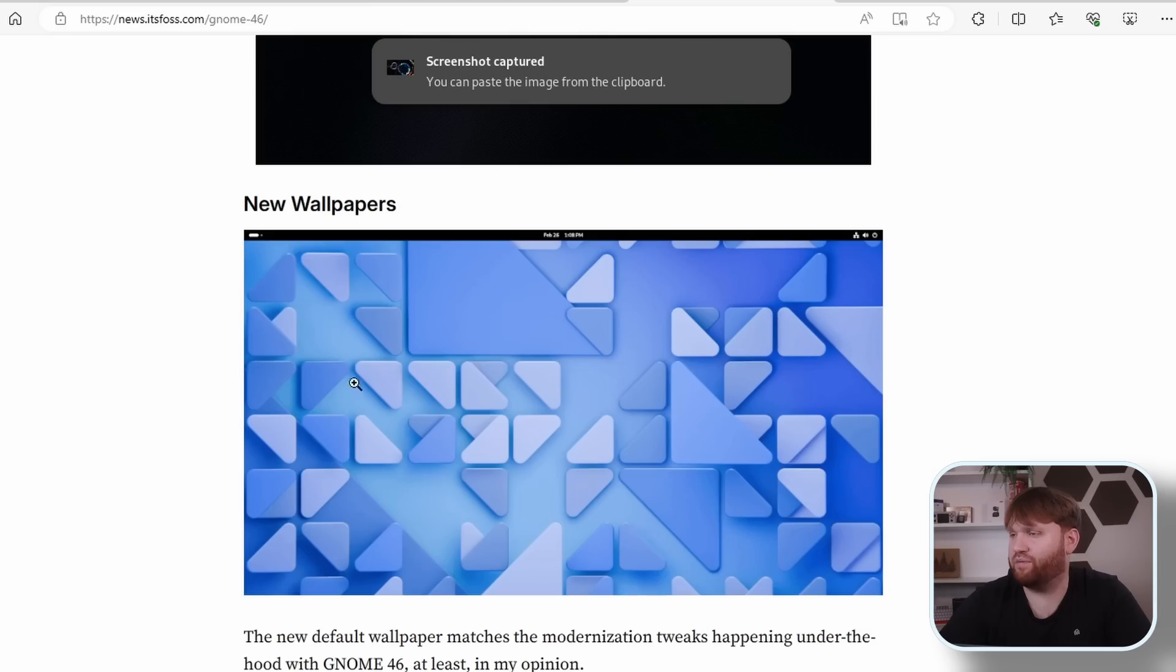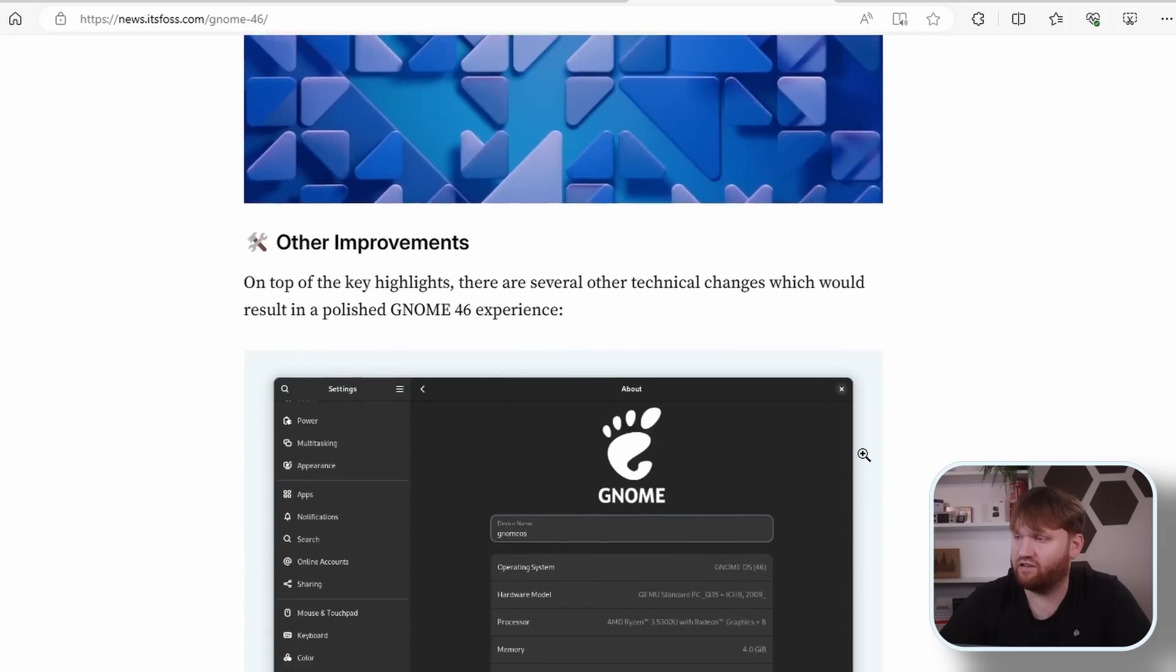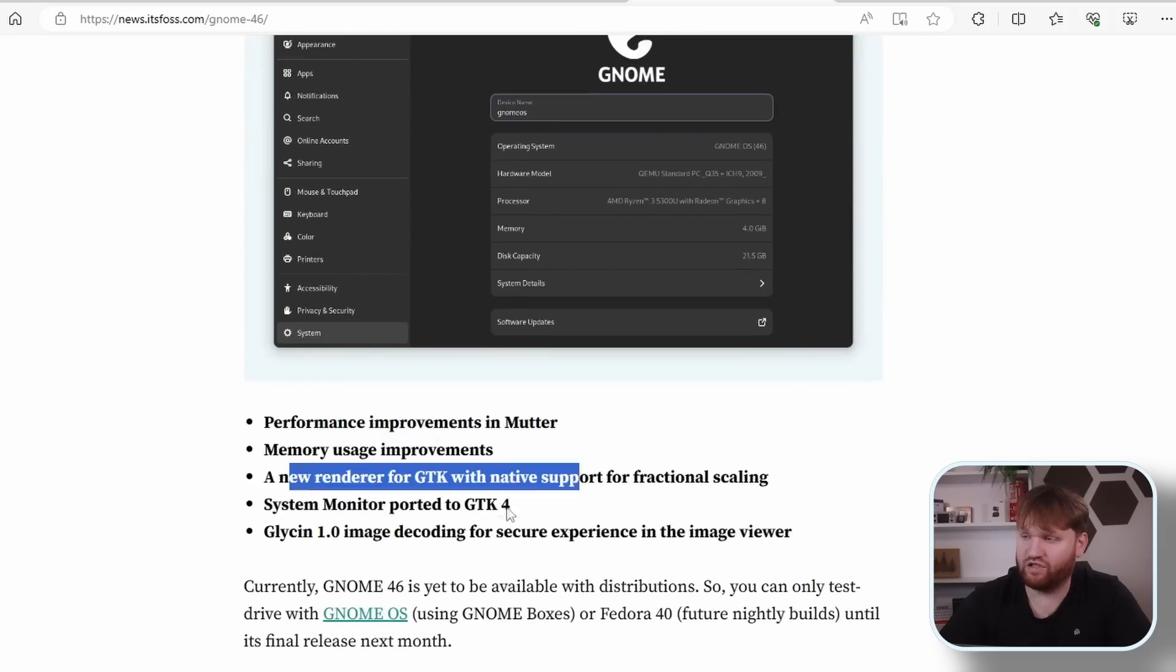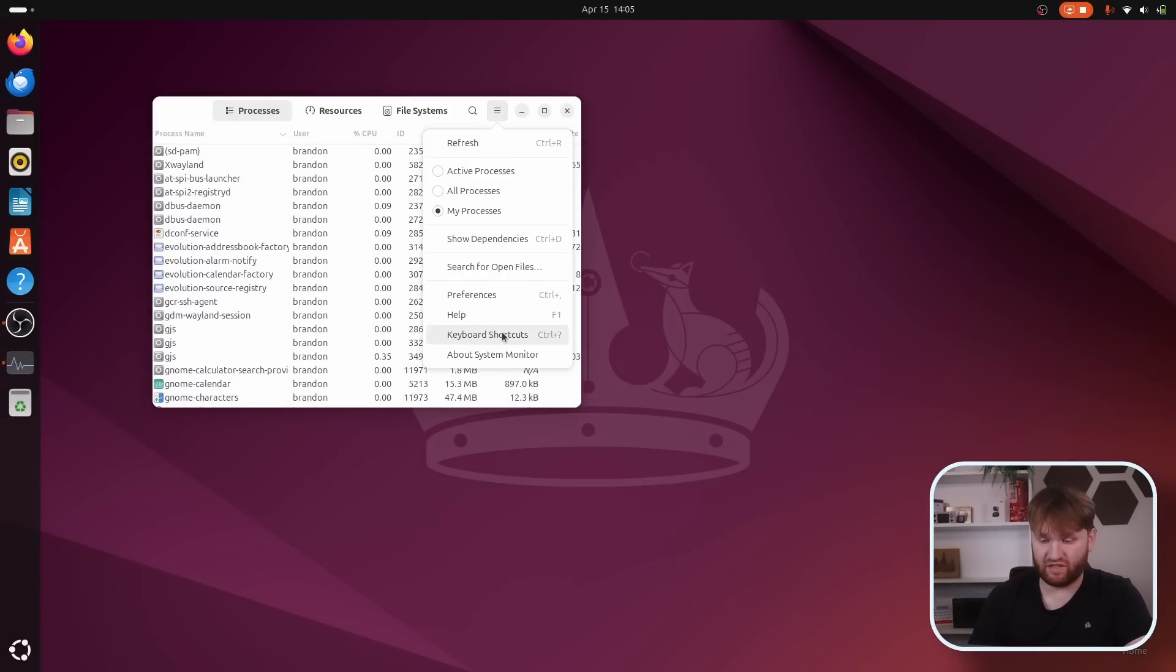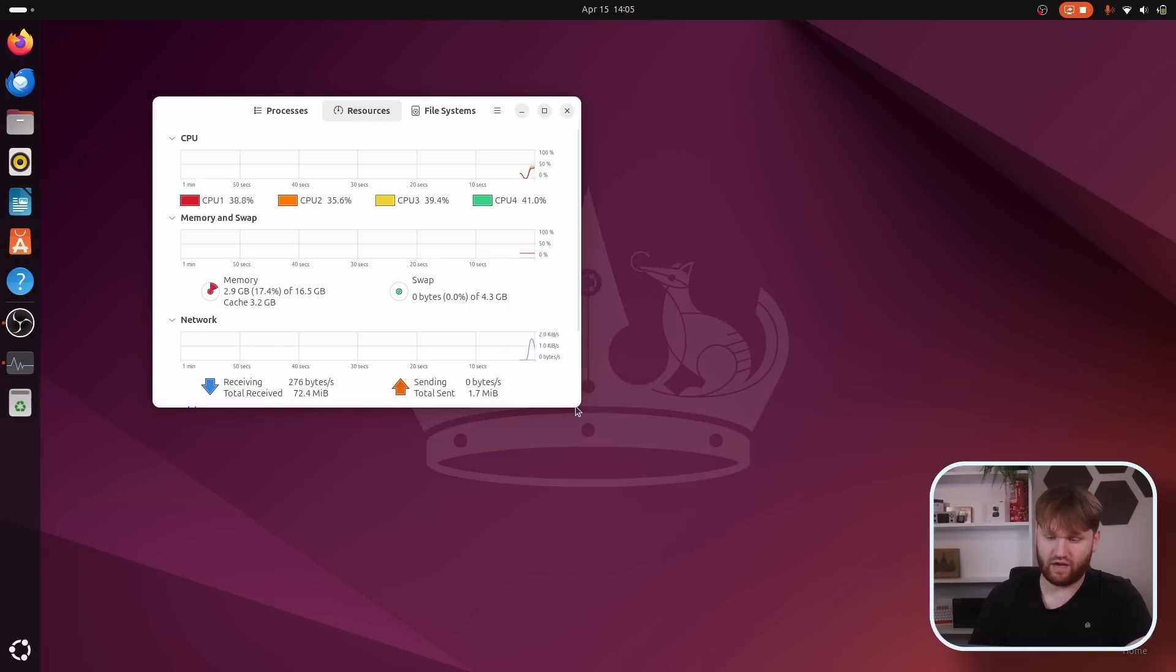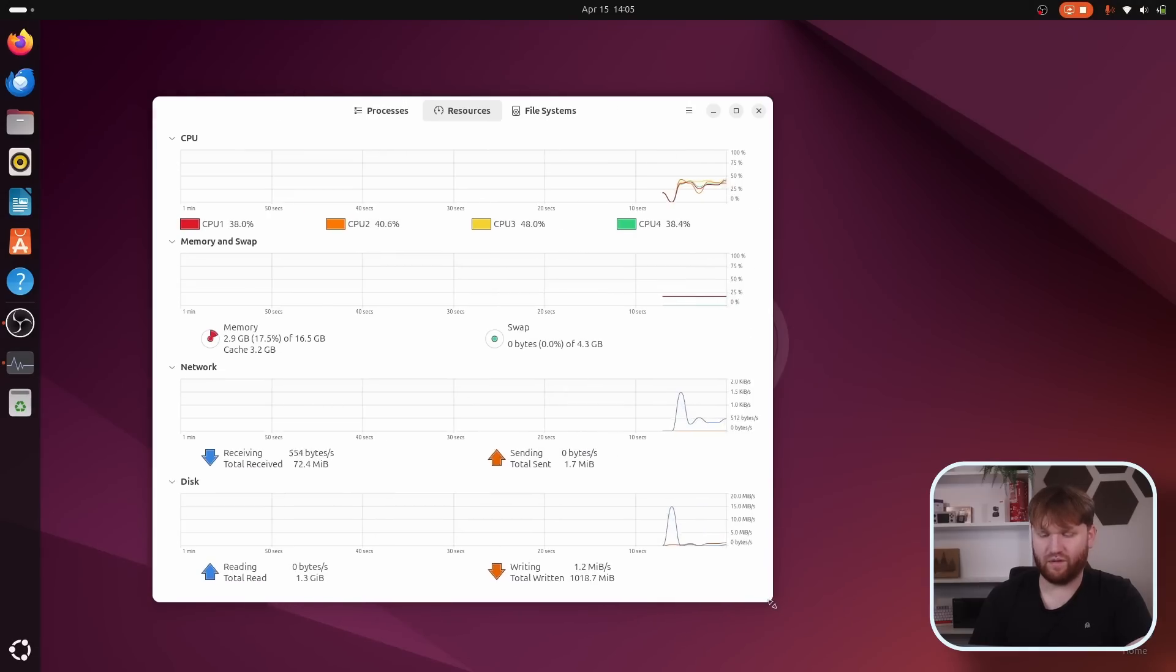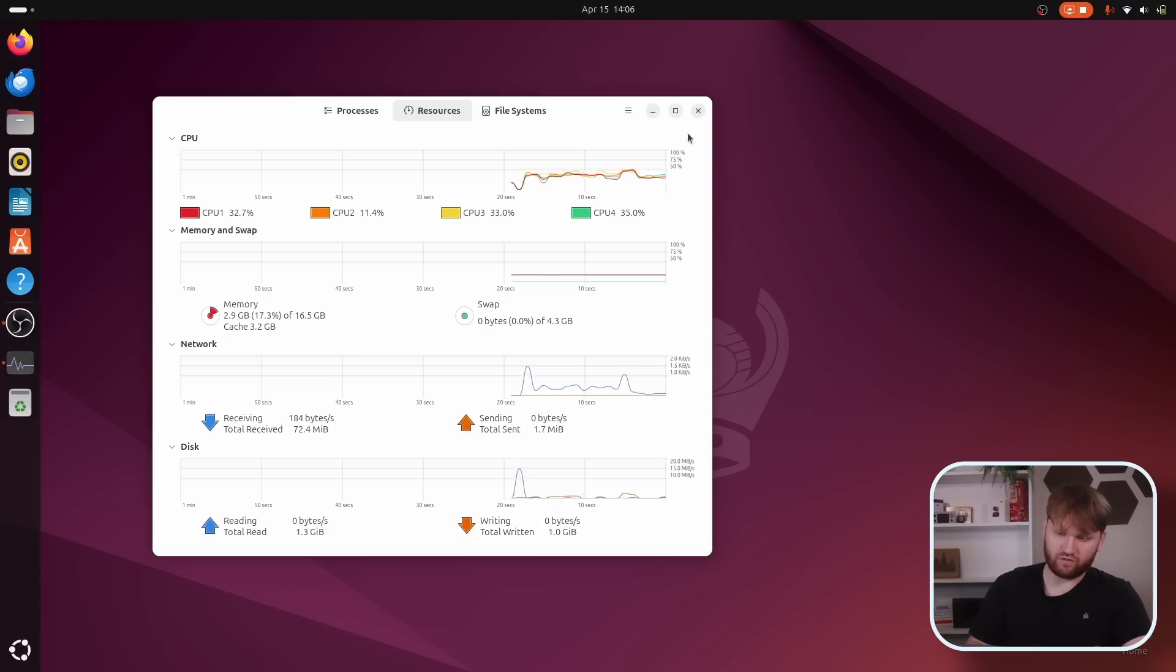New wallpapers, looks pretty, yada yada yada. And other improvements including performance, memory usage improvements, new renderer for GTK. Apparently the system monitor is now GTK 4. But does it ring true in Ubuntu? 46. Beautiful. So yeah, it looks the same, but the backend is better. There it is, absolutely beautiful. And yeah, that's really about it.